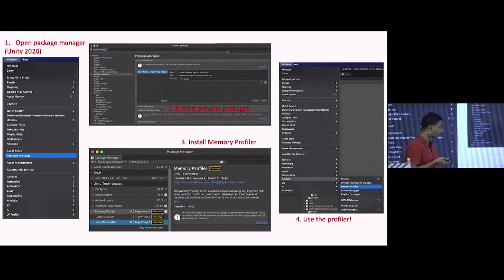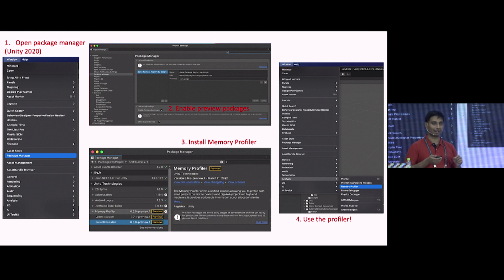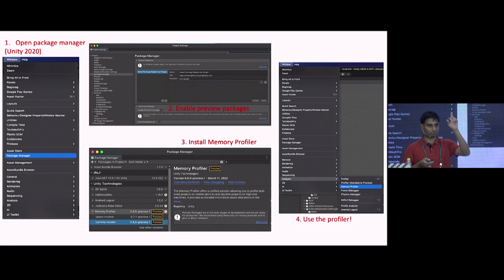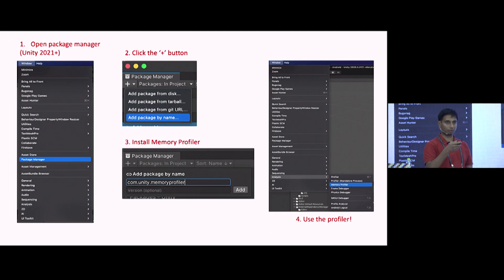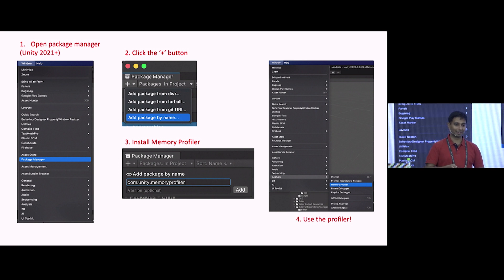Quick installation instructions: if you're using Unity 2020, go to Package Manager, select the checkbox that says 'Enable Preview Packages,' and only then will the Memory Profiler show up in the list. Then go to Window > Analyze > Memory Profiler. If you're on Unity 2021 or above, it's even worse — you have to click a hidden plus button at the top and type the package name manually: com.unity.memoryprofiler.